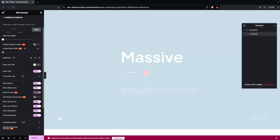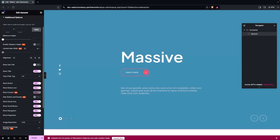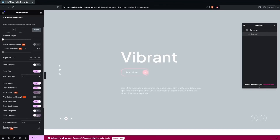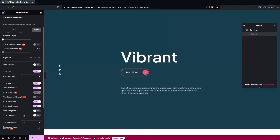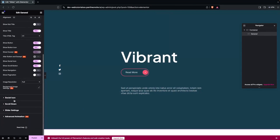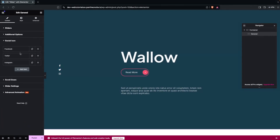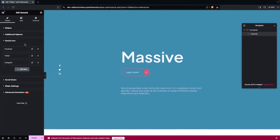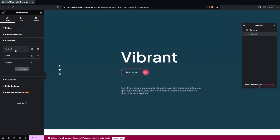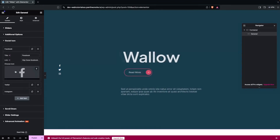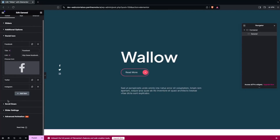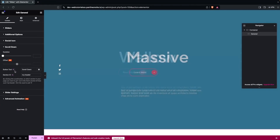If I disable Show Social Icon the social icons disappear, but I'd like to keep them, so let's enable this again. We also have Pagination and Navigation - you can disable both from here. After this we have Image Resolution. In Social Icons we currently have three icons - you can add a new icon, duplicate one, or click to edit it and change the title, link, and icon image.